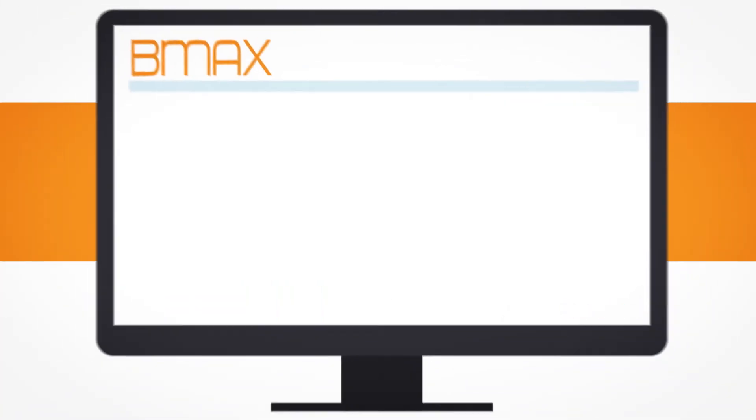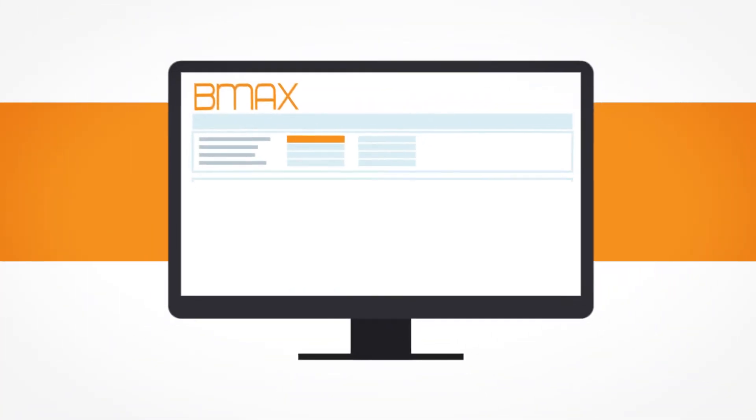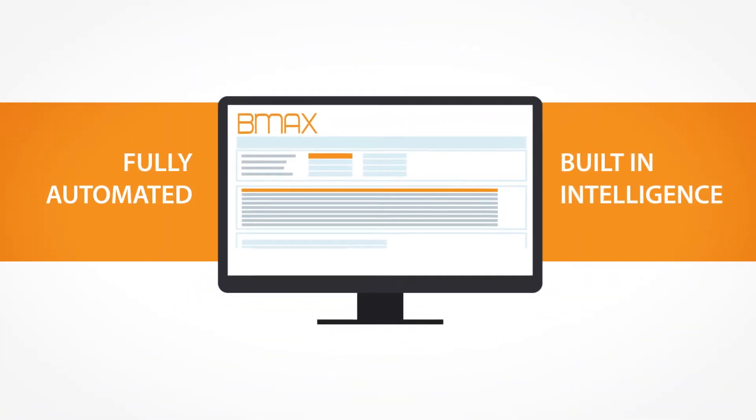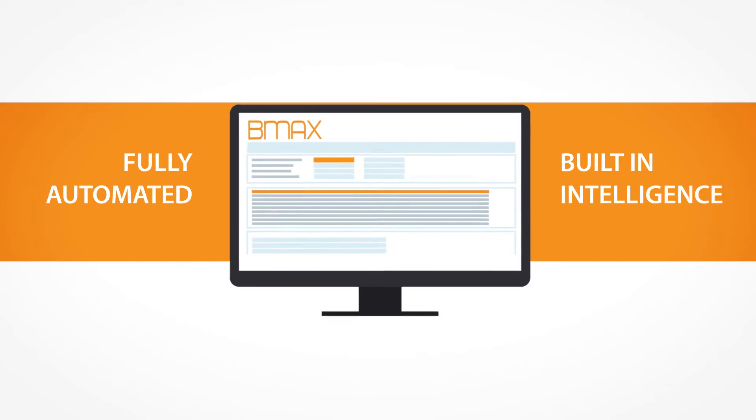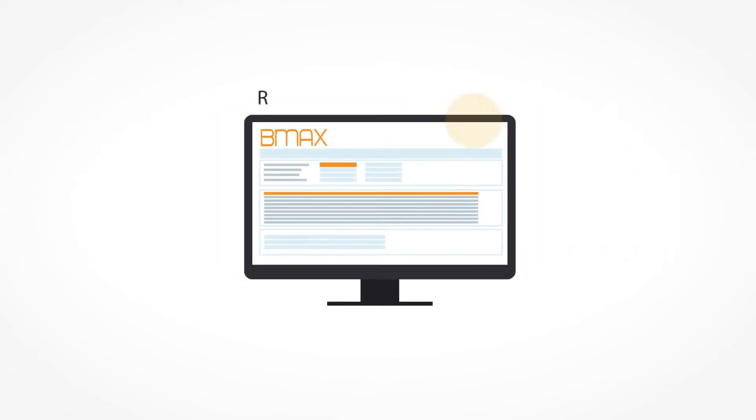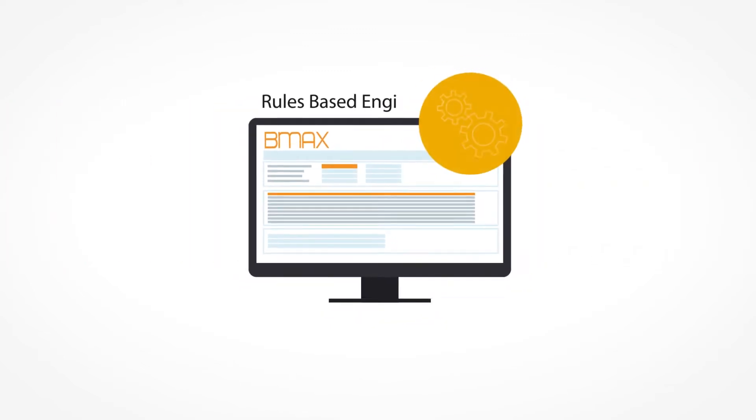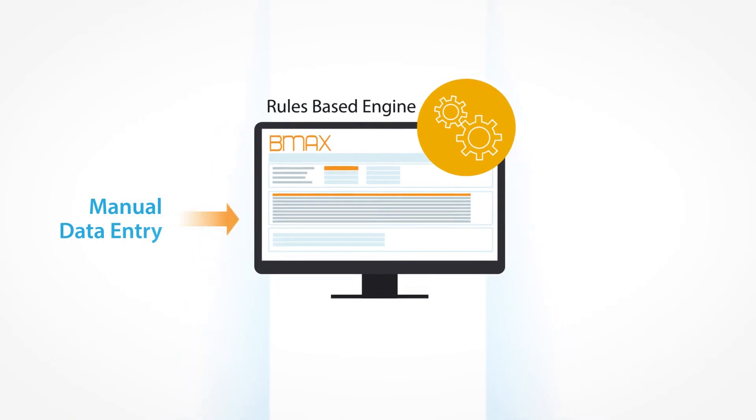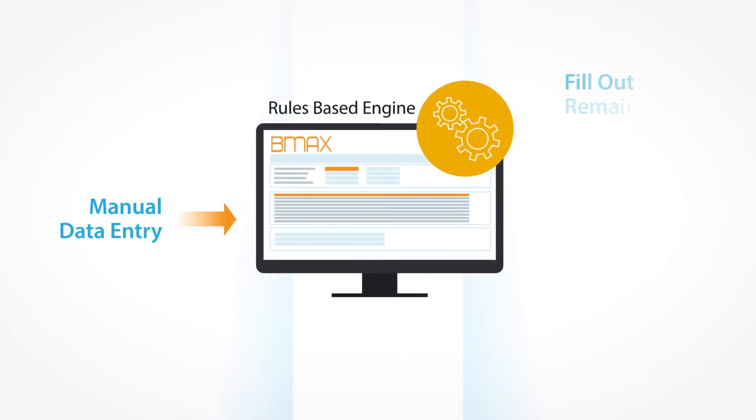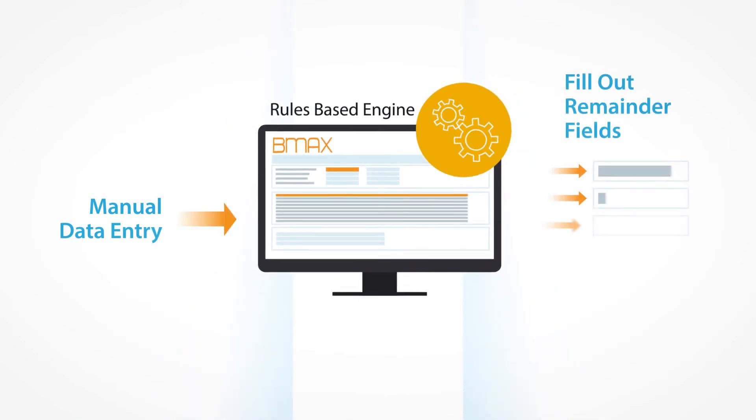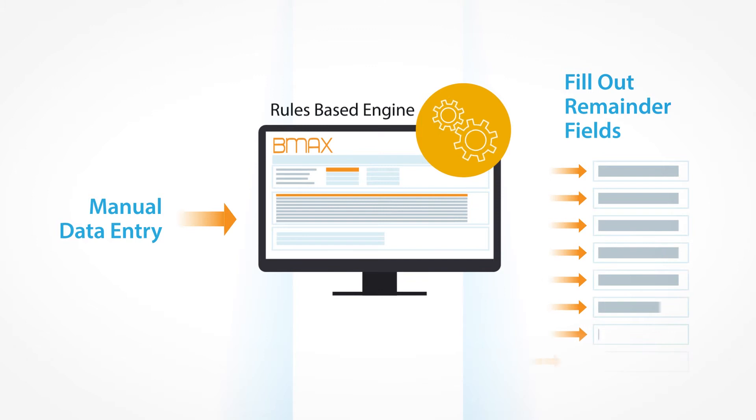But with BMax, the entire process is fully automated and intelligence is built into the software. BMax features a rules-based engine that can take your manual data entry and then fill out the remainder of those hundreds of data fields automatically, based on the rules you apply.